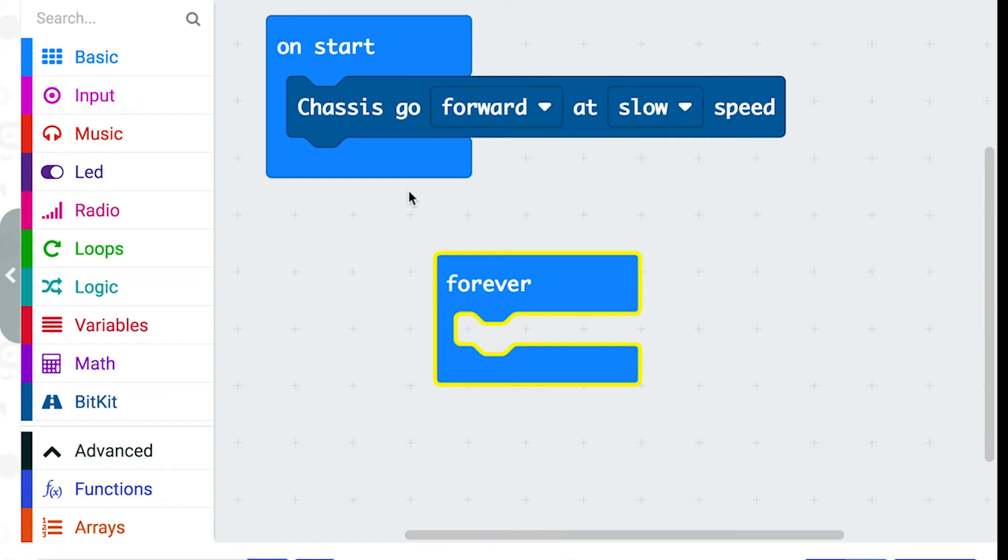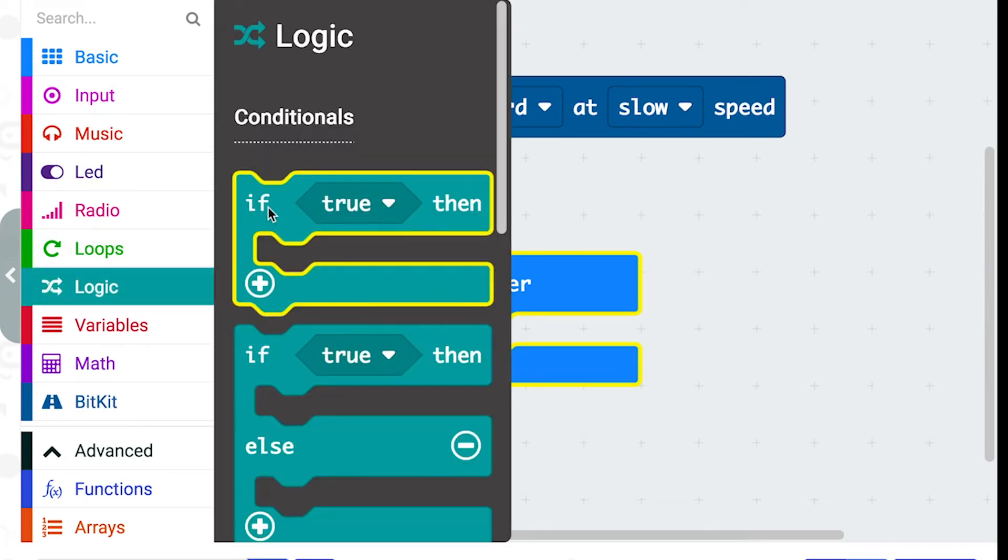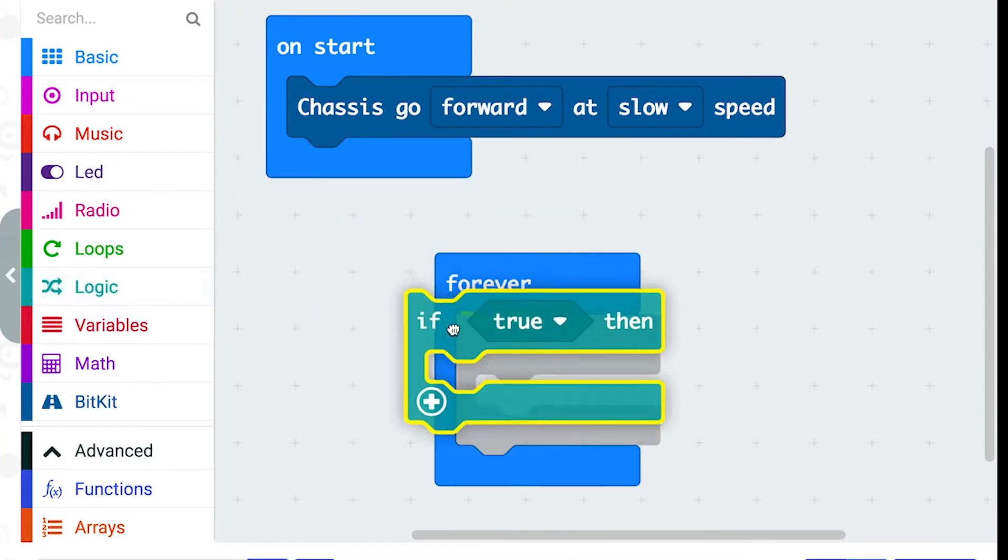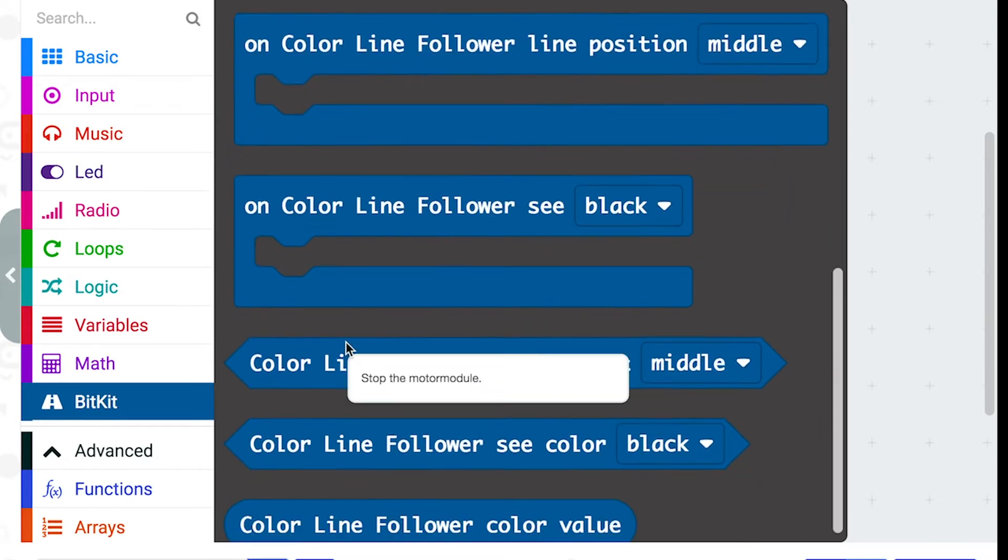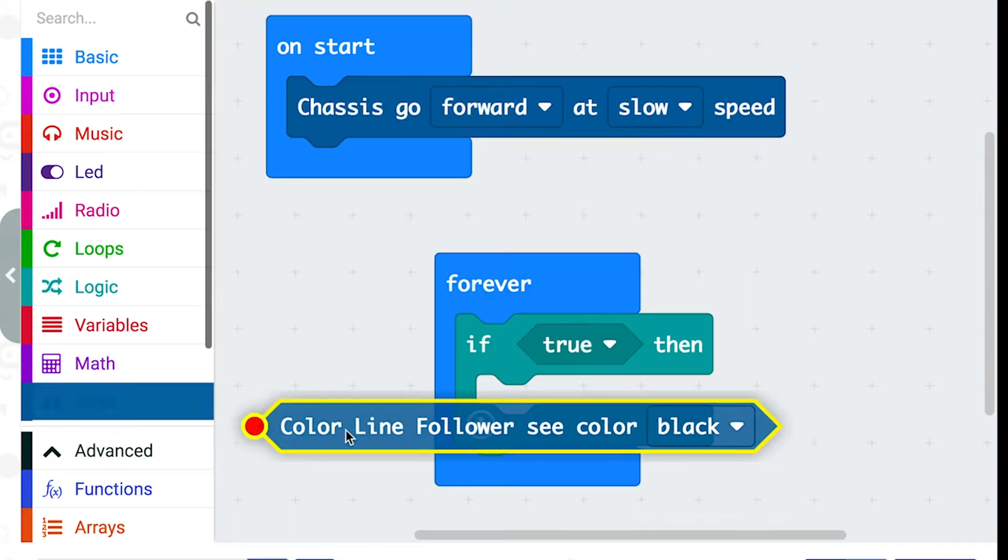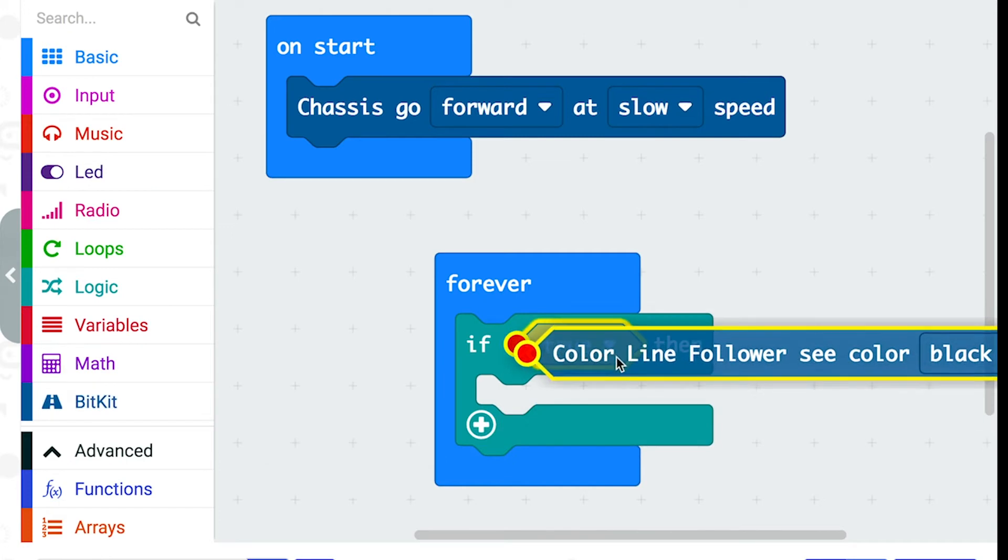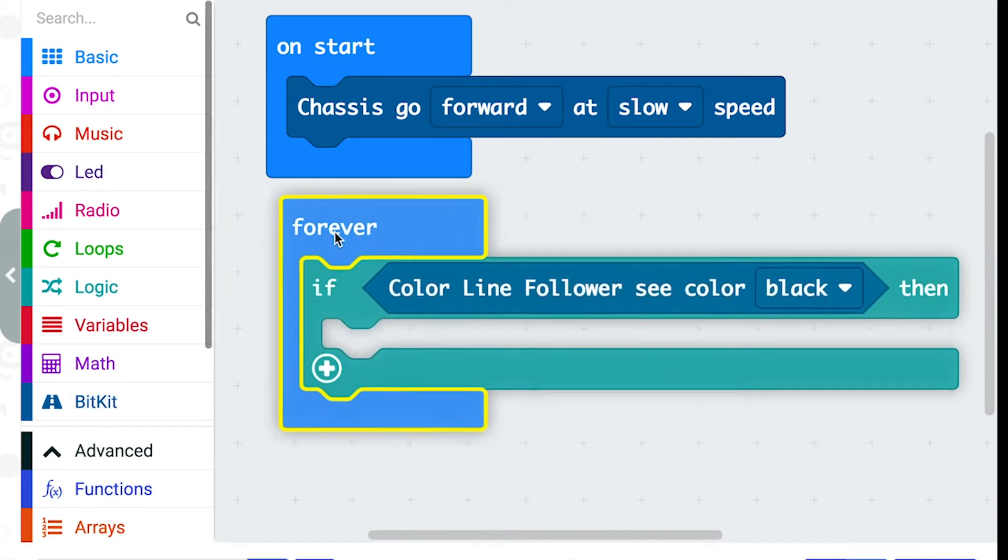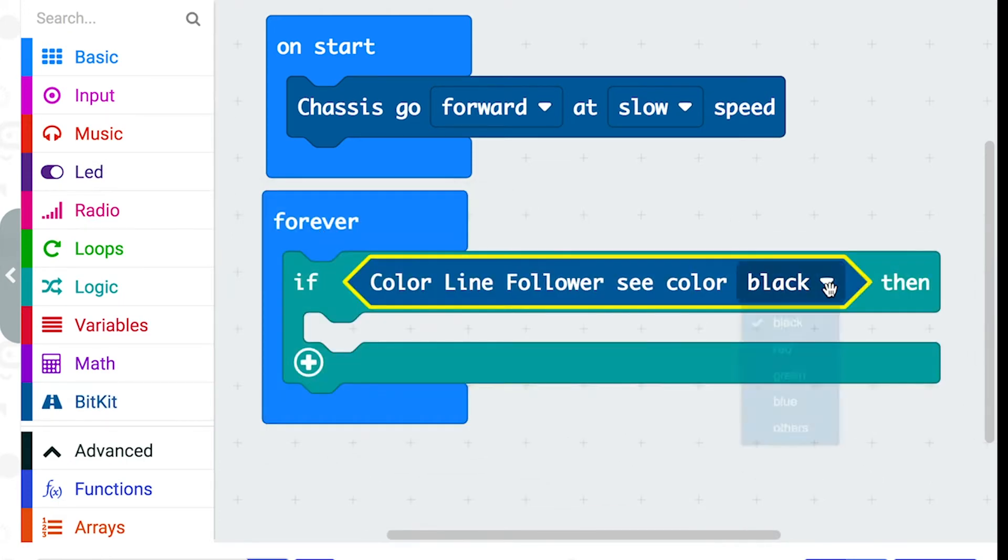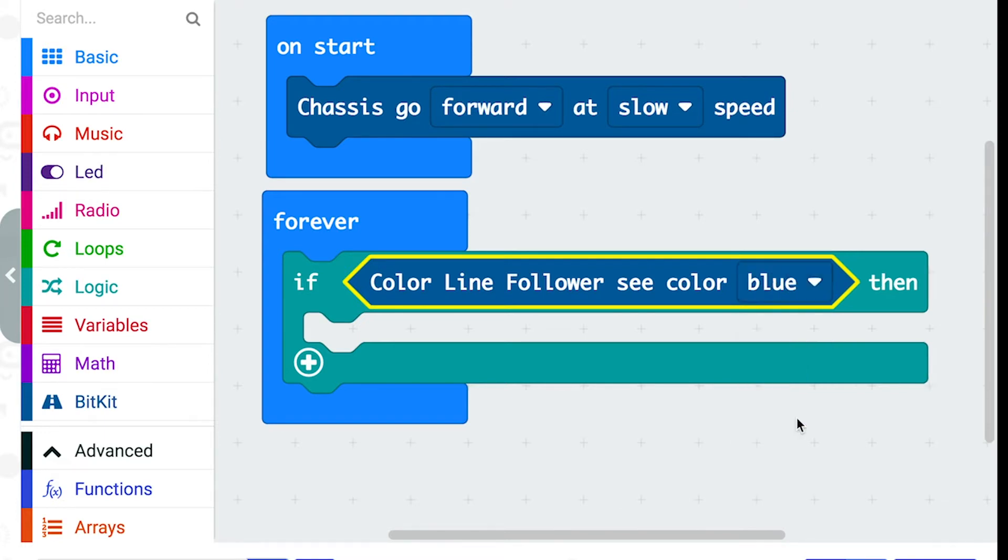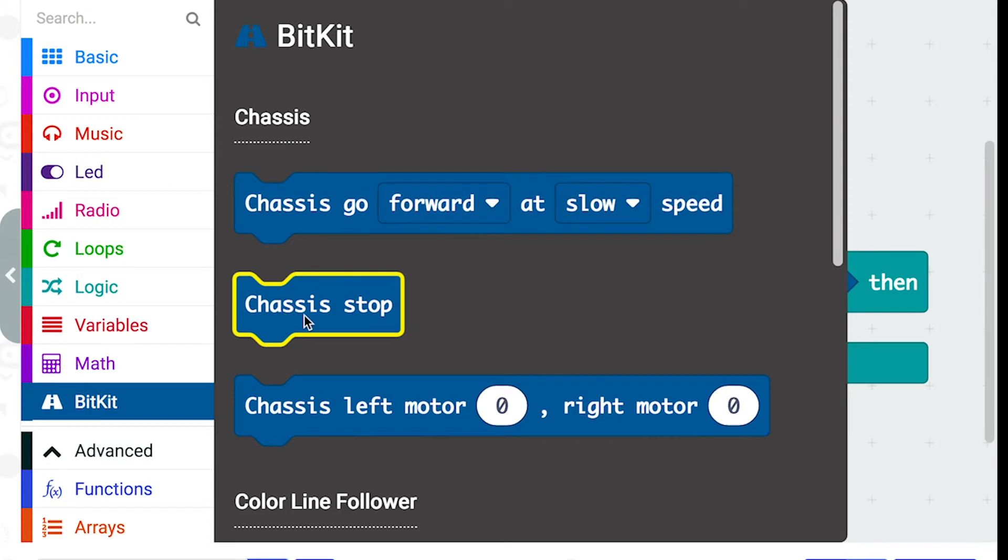Now let's add the commands for the different colours. Go to logic and take this if block and drop it inside the forever block. Then go to the bitkit folder and scroll down till we find the colour line follower see colour block and drop that over the word true. I'm going to click this drop down menu and select blue, and then when the robot sees the colour blue I want it to stop moving. So I'm going to go to the bitkit folder and drag over the chassis stop block.